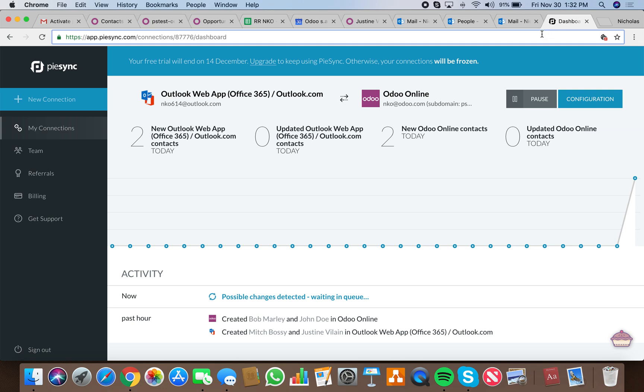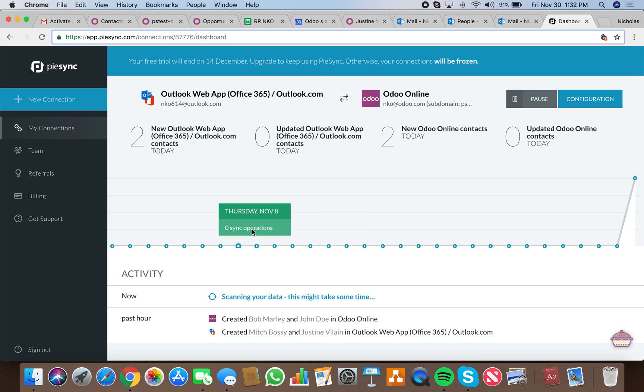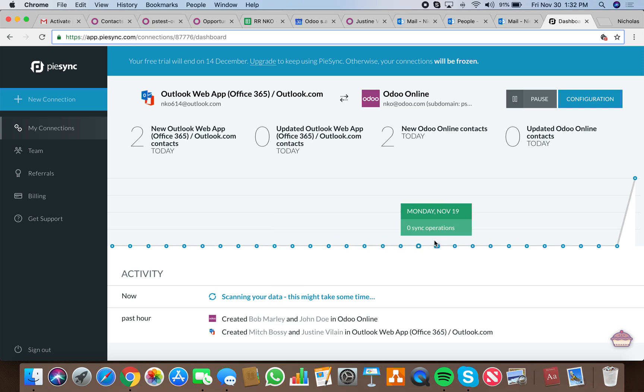You'll see here in PySync that possible changes have been detected. It's queuing it up. It may take a second. Scanning your data, this might take some time. Give it a moment.